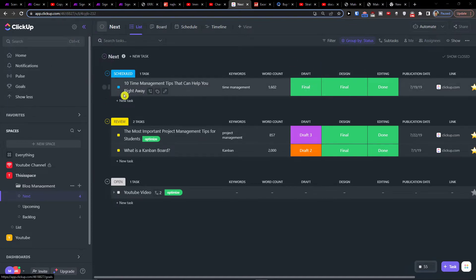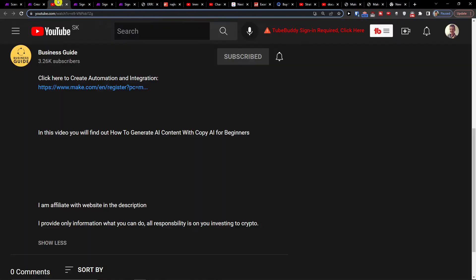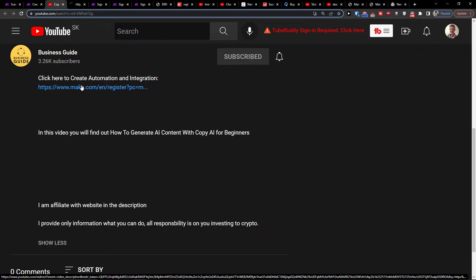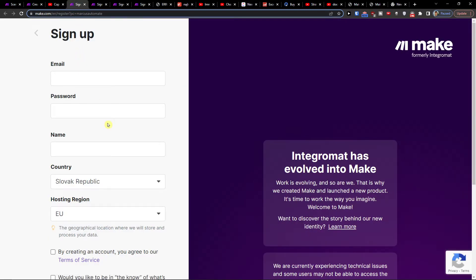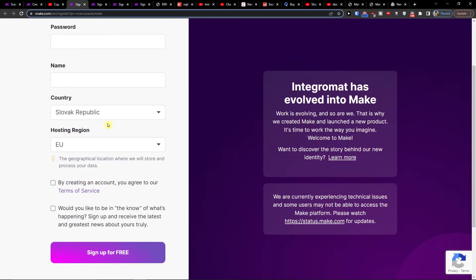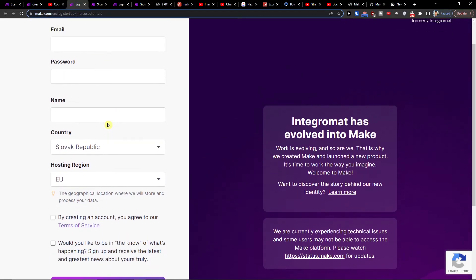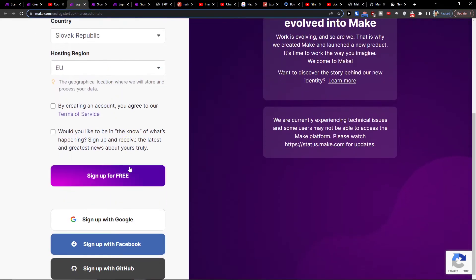The first way is through ClickUp, but the second way that I like more is using make.com. When you click on the link below in the description, you can access make.com, which is an amazing company for helping integrate and connect various applications.